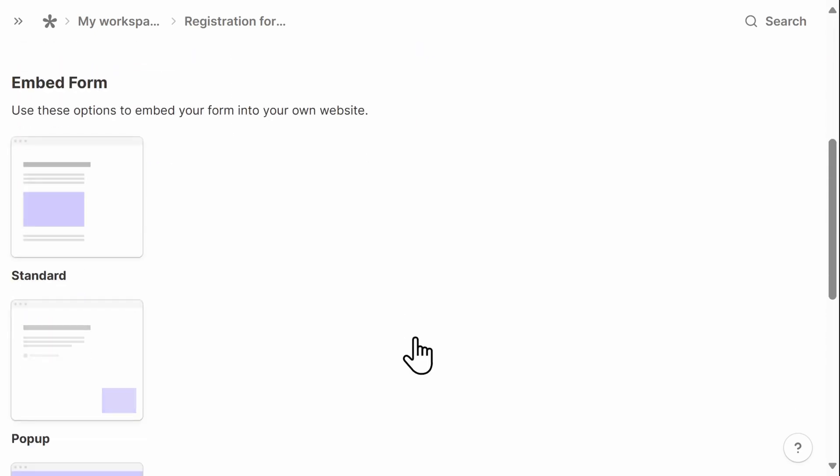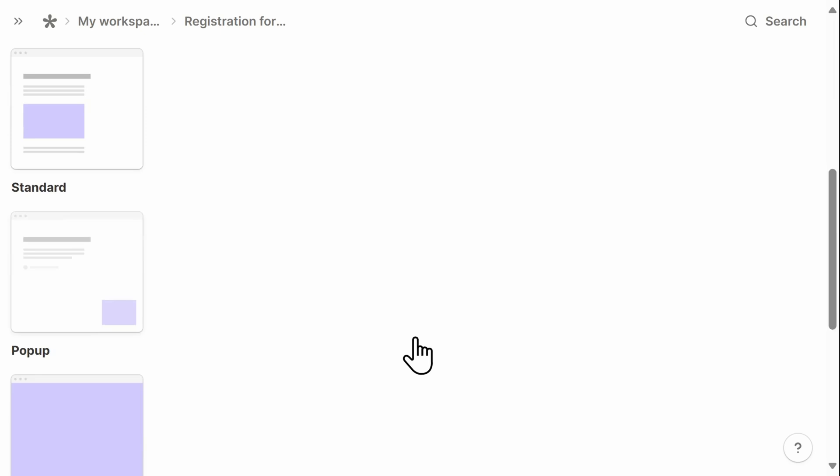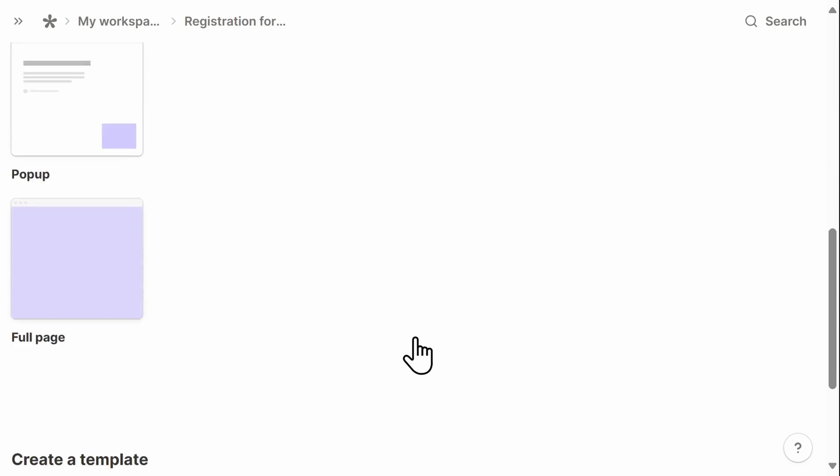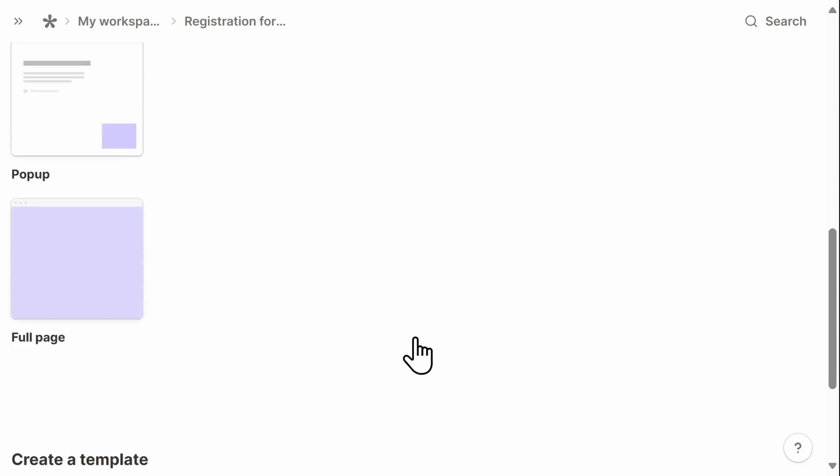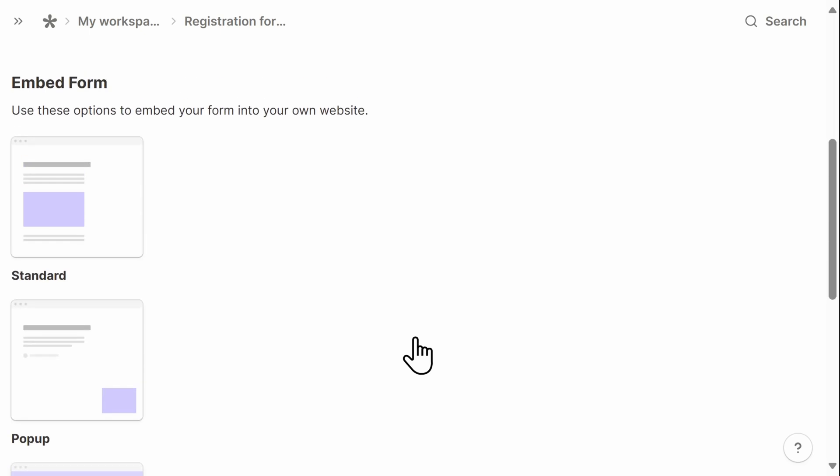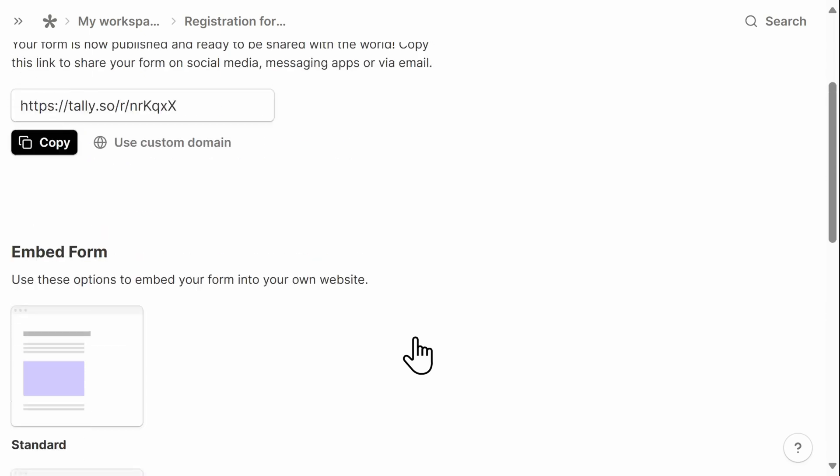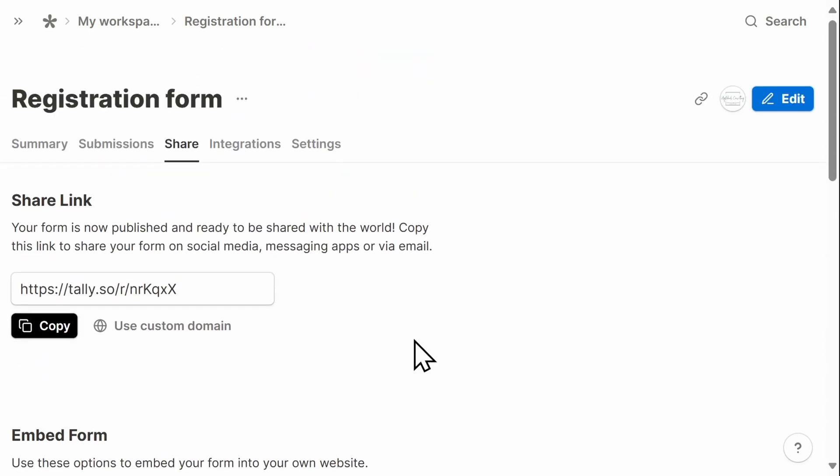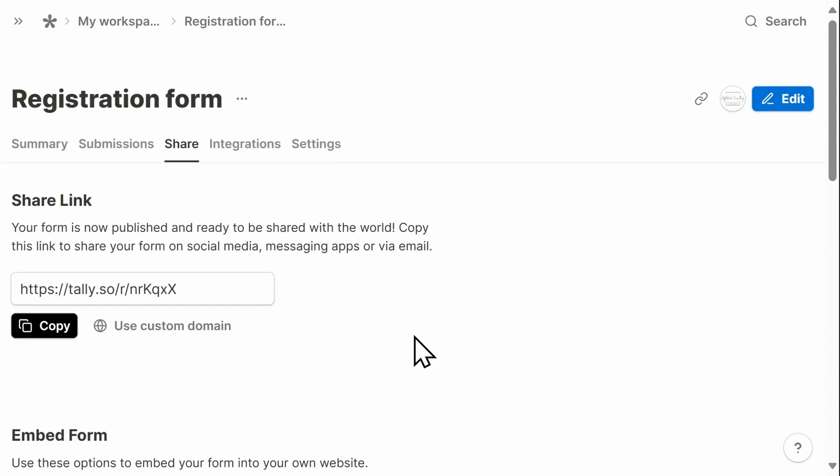All forms created in Tally are responsive, meaning that they are optimized for use on various devices, including desktops, tablets, and smartphones, with no extra work required on your end.